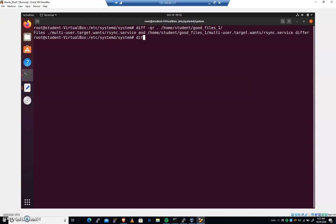And because there's only one thing, I can just diff the whole thing. I can go diff hyphen R, everything in this folder, home, student, good files, one.